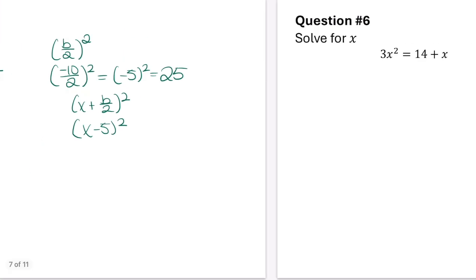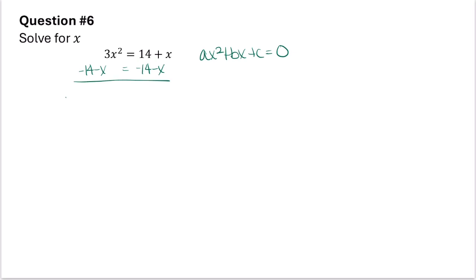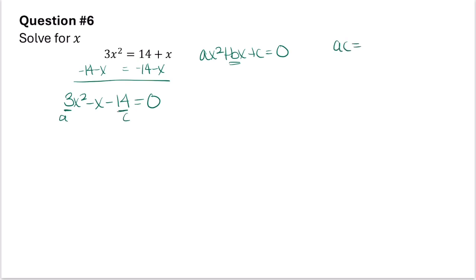In this problem it says solve for x. It's not in standard form and doesn't fit other patterns, so I'll get it into standard form: ax squared plus bx plus c equals 0. I'll subtract 14 and subtract x from both sides, giving 3x squared minus x minus 14 equals 0. I'll try to factor this. I want to find a times c: 3 times negative 14 equals negative 42.